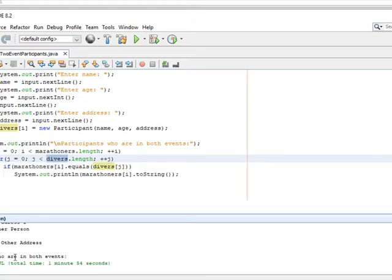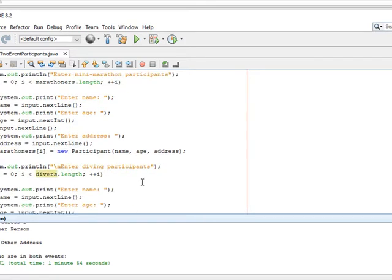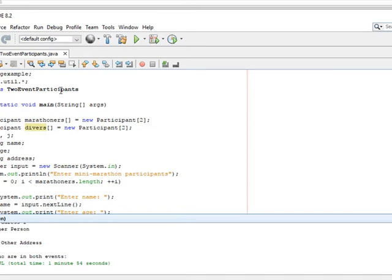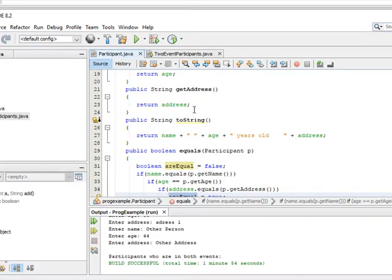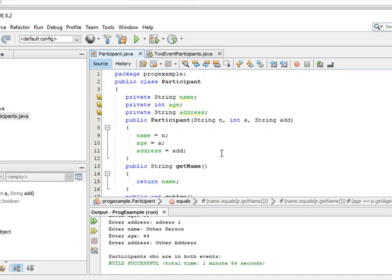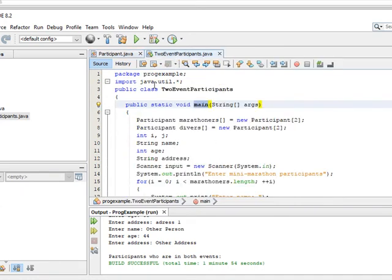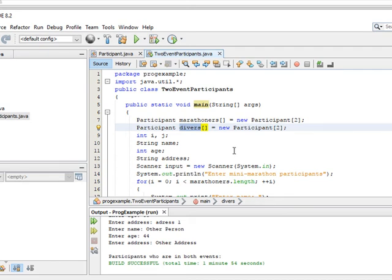In essence, that's what this program does. Using two classes: the first class is TwoEventParticipants which has the driver — the main method — and then the Participant class, which we can use to create two different objects. Not only are we making two different objects but these are arrays — an array of objects. That's what we're getting out of this one.